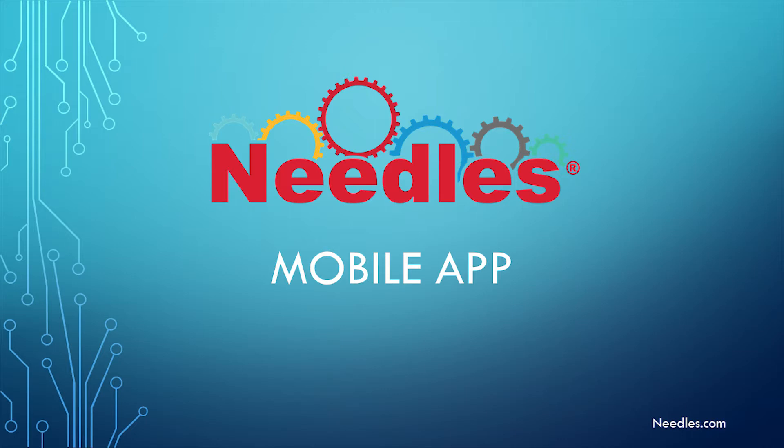The Needles Mobile App allows you to access your calendar, search your cases, contact your clients, and enter notes, all from your mobile device.